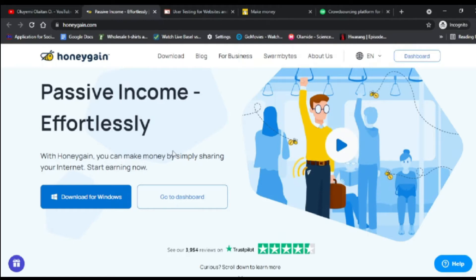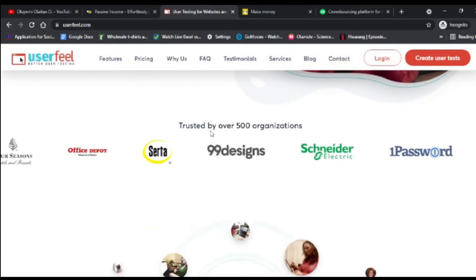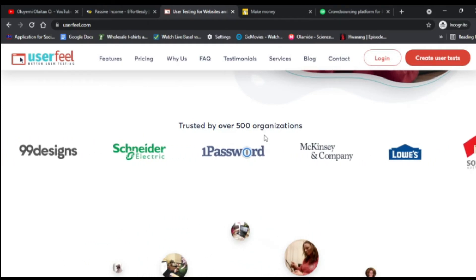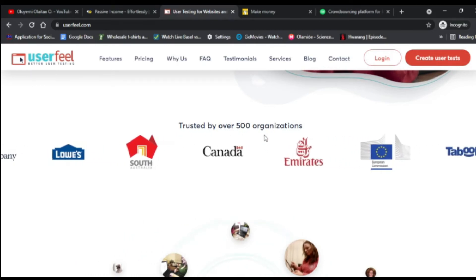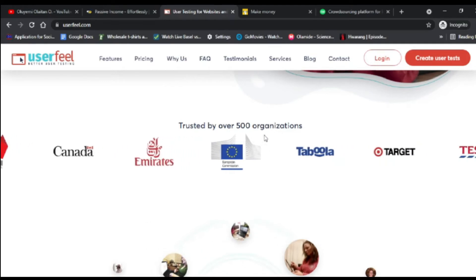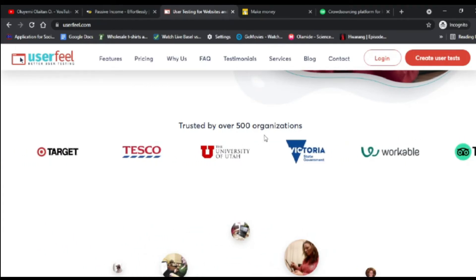OnlyGain does not share your data balance — it only shares your network data. The second app I'm going to talk about is UserFeel. UserFeel is a platform that connects business owners — like large companies such as Microsoft — with testers. When companies have products or services, they come to this platform and pay people to test their mobile applications or websites.